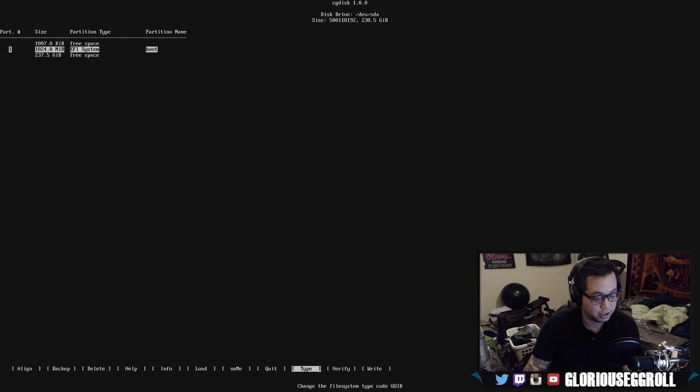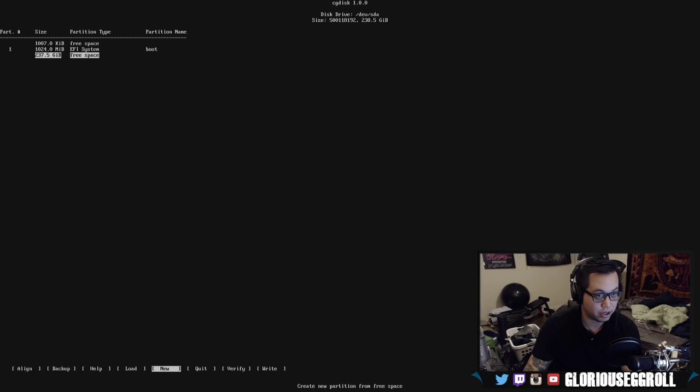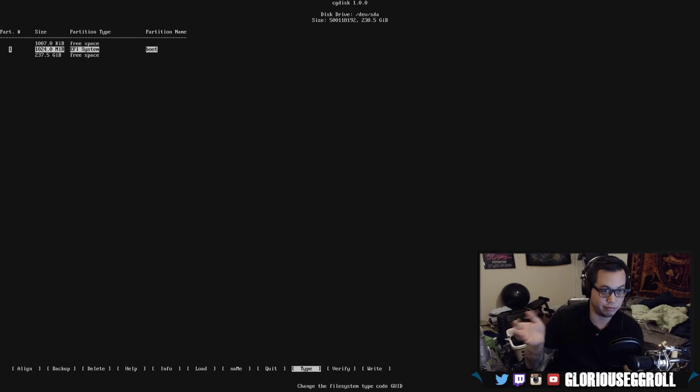So, yeah. The other thing I was saying was the EF02 is for MBR booting and not EFI. And I had MBR on here before after I'd set up my whole system and was trying to figure out why the fuck it wasn't booting. And that was the issue. We got our boot partition made. Next, we're going to do our swap partition.